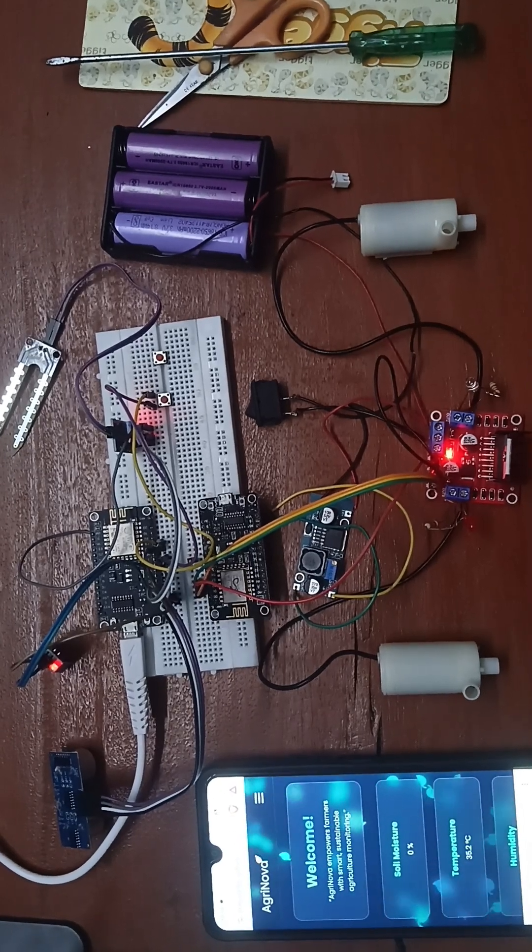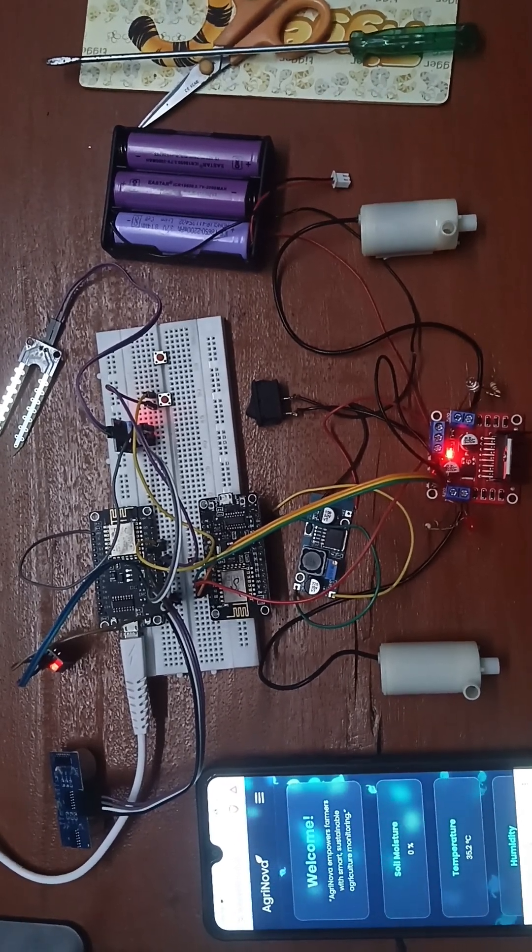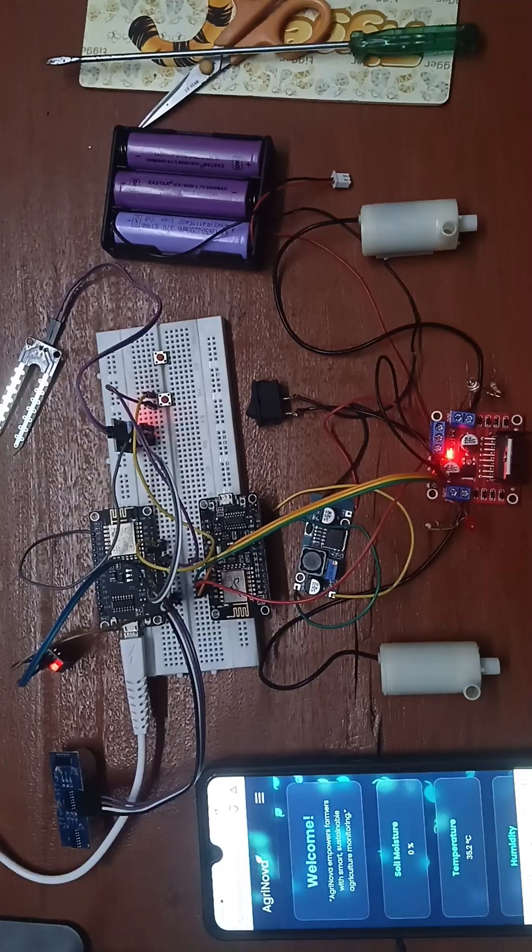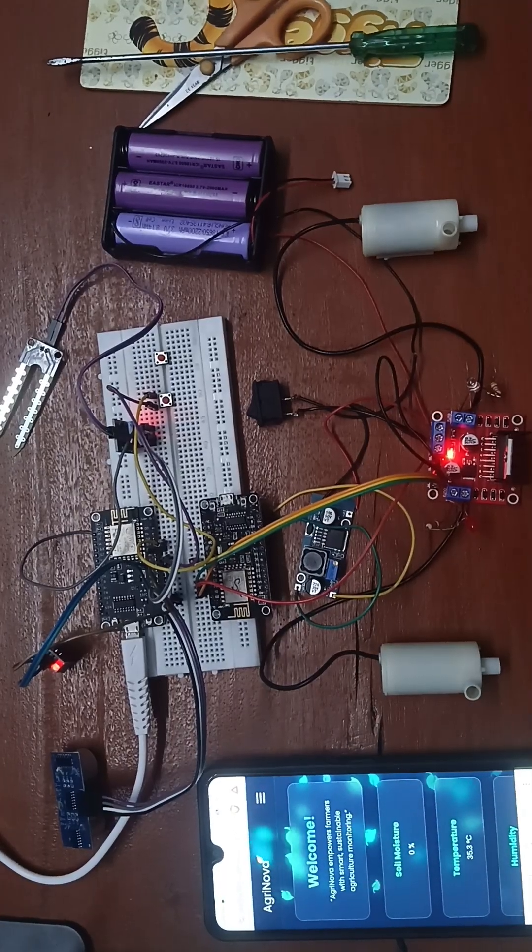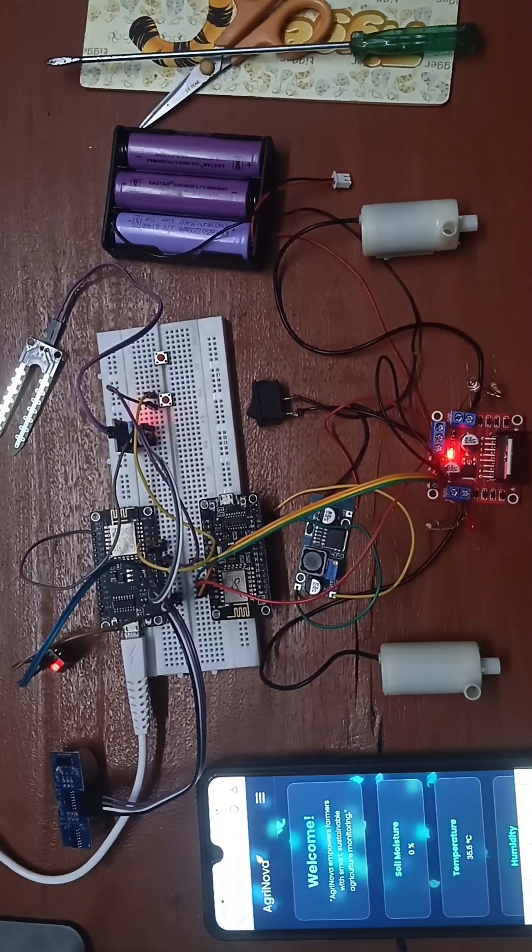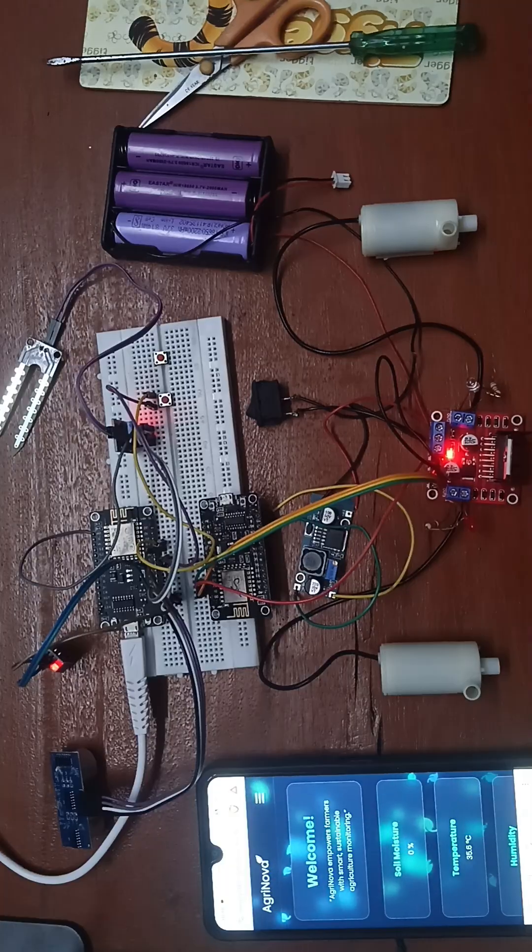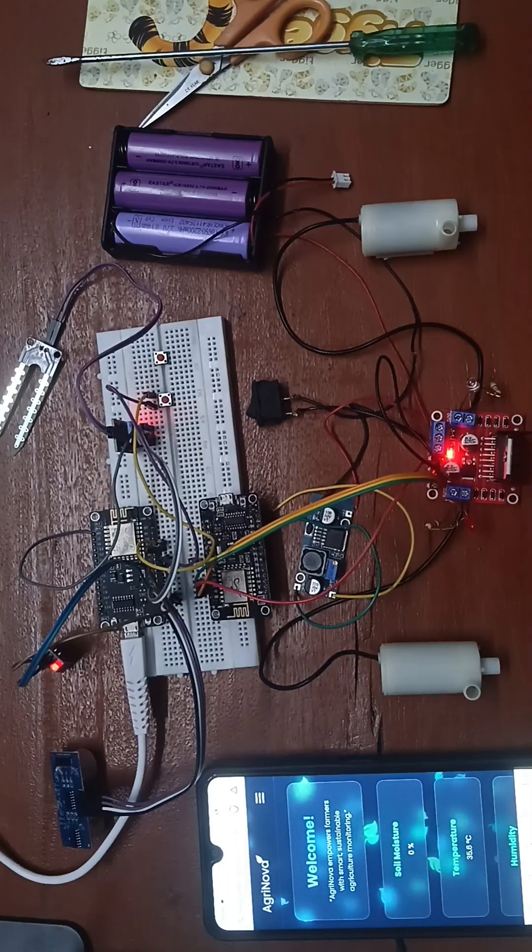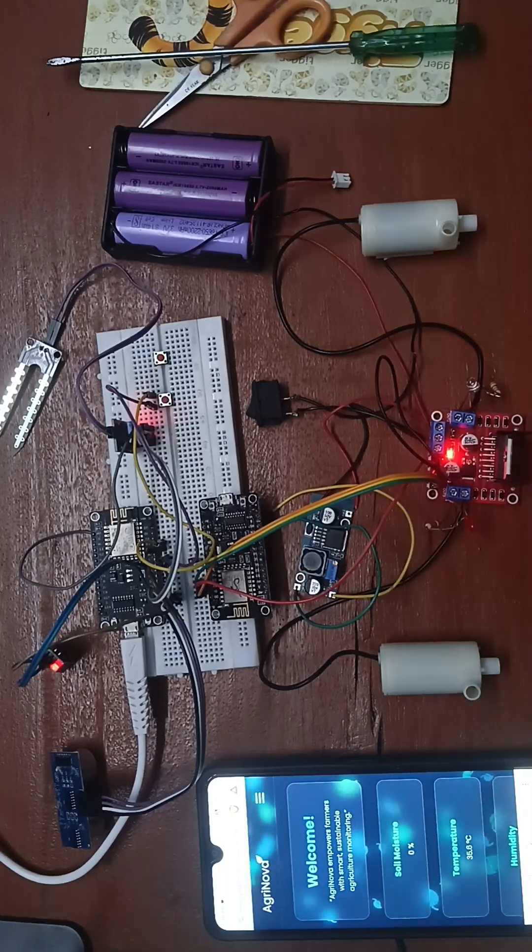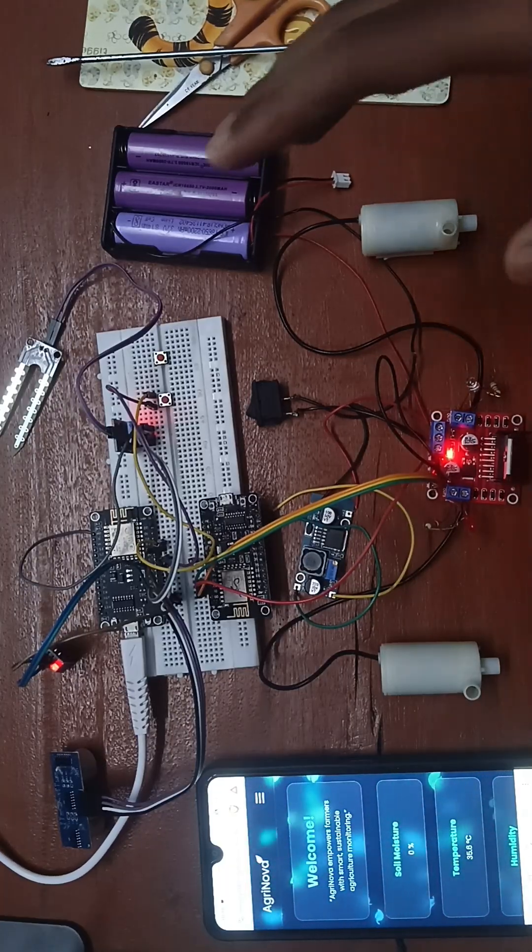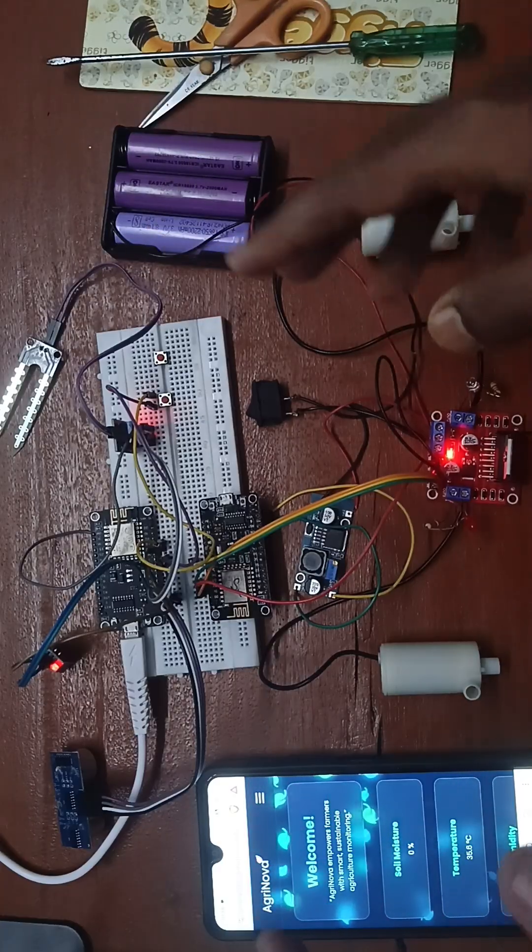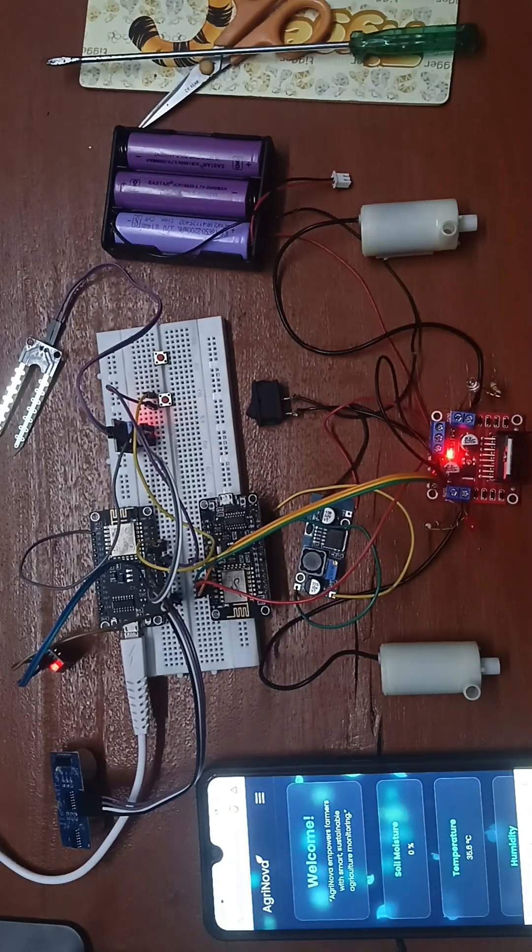Good evening everyone. My name is Srinja Tamboli and I am from team Innovengers. Today I am going to explain my hardware project for SIH. Here we built a smart agriculture system for hilly regions.